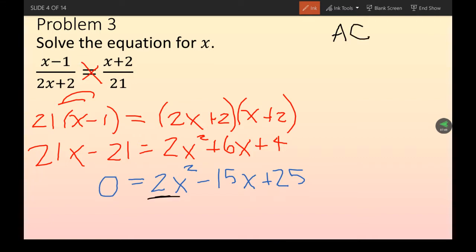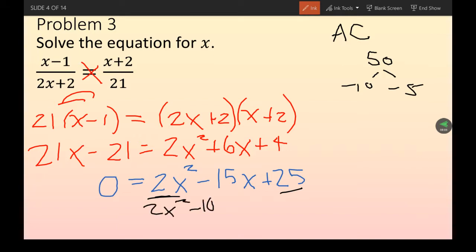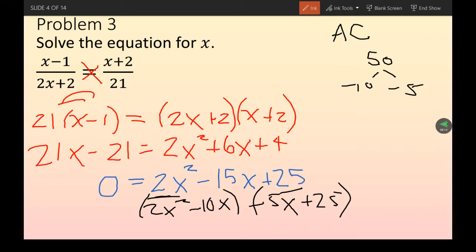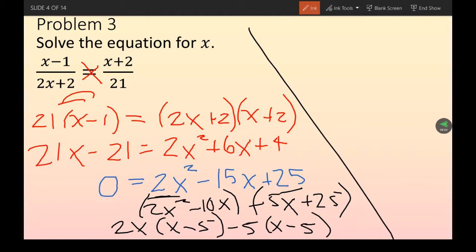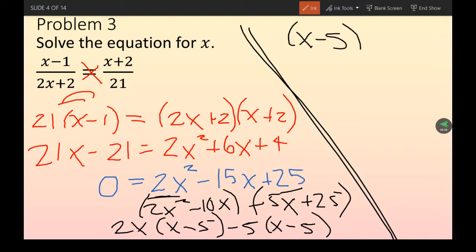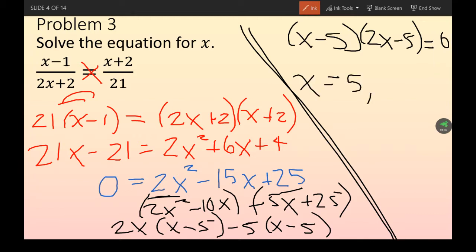We get 2x² - 15x + 25 = 0. Since there's a coefficient in front of x², use the AC method: a × c = 2 × 25 = 50. We need numbers that multiply to 50 and add to -15: that's -10 and -5. Rewrite as 2x² - 10x - 5x + 25 and factor by grouping: 2x(x - 5) - 5(x - 5), giving (x - 5)(2x - 5) = 0. Solutions: x = 5 and x = 5/2.